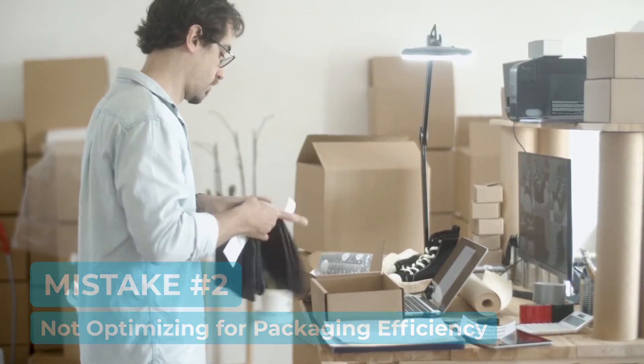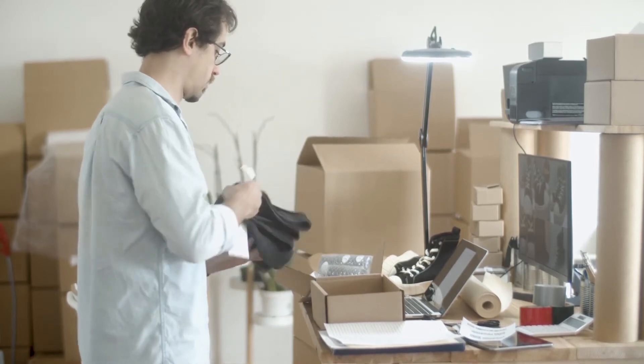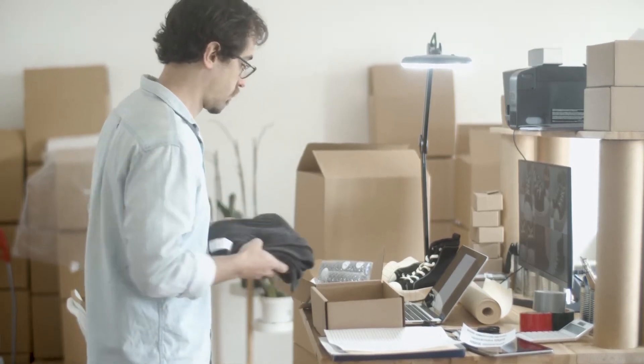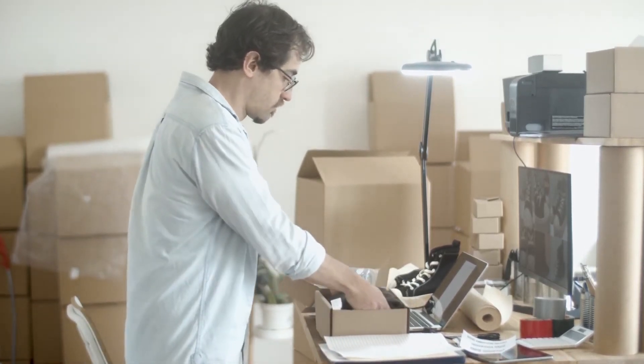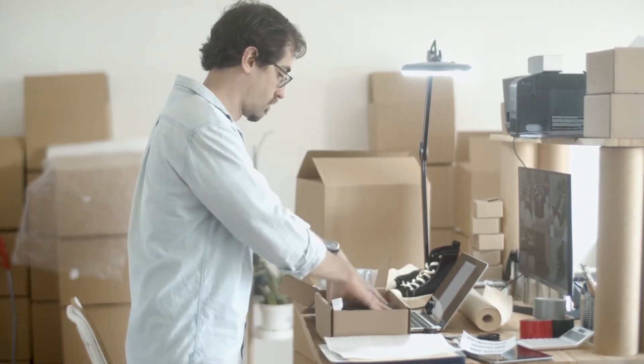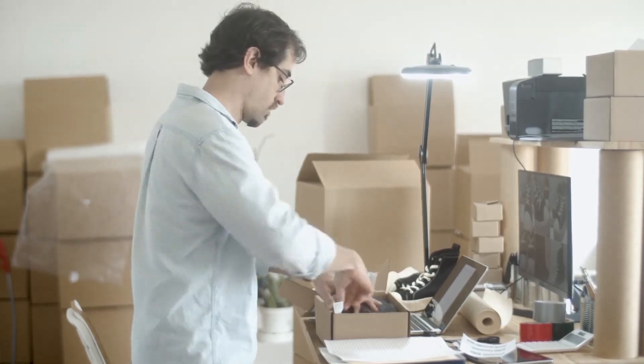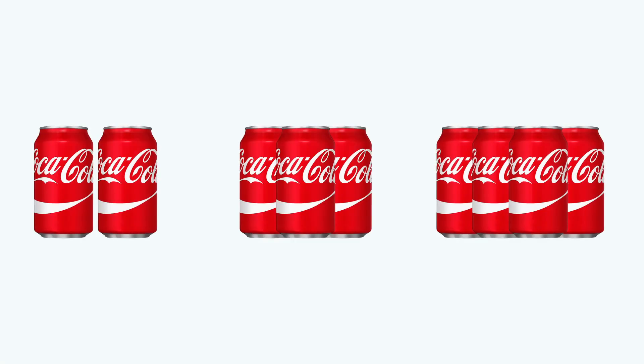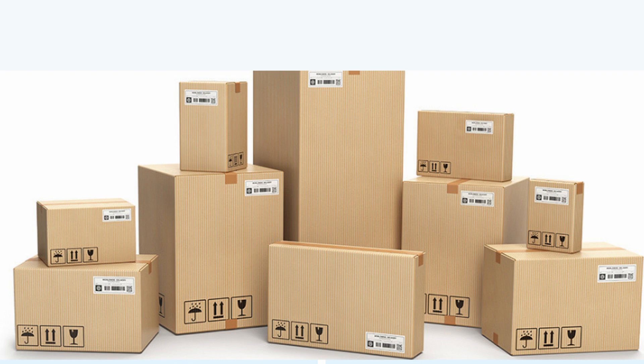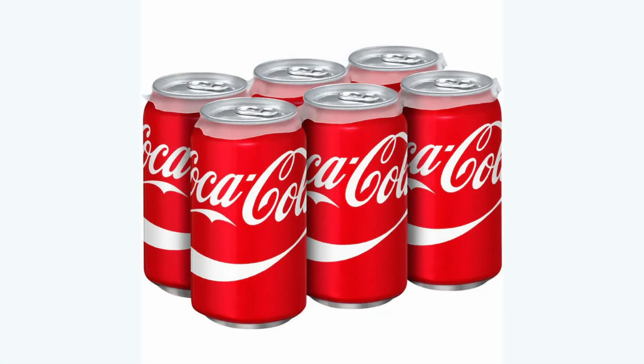Mistake number two is not optimizing for packaging efficiency. Think about what products you sell. It may be advantageous or even necessary to set quantity increments that allow buyers to purchase products in multiples of 2, 3, 4, etc. For example, you may have packaging boxes or pallets that fit six products nicely. In this case, selling sets of six makes the most sense for you and the customer, because it helps you avoid shipping boxes or containers with a bunch of empty spaces in them.